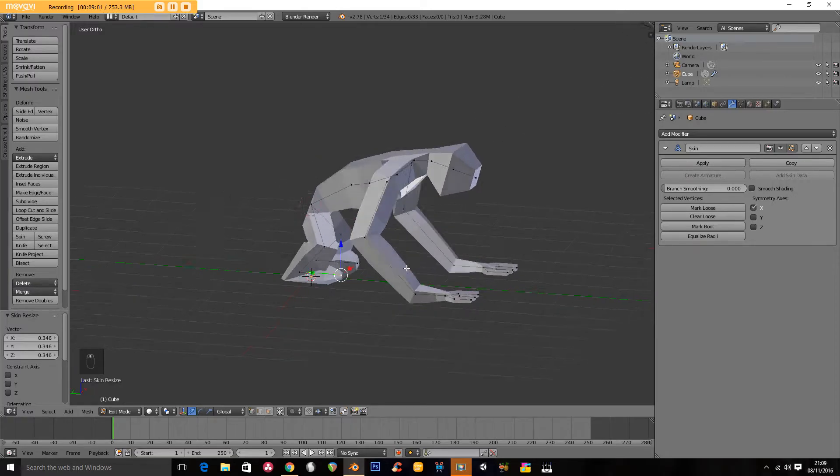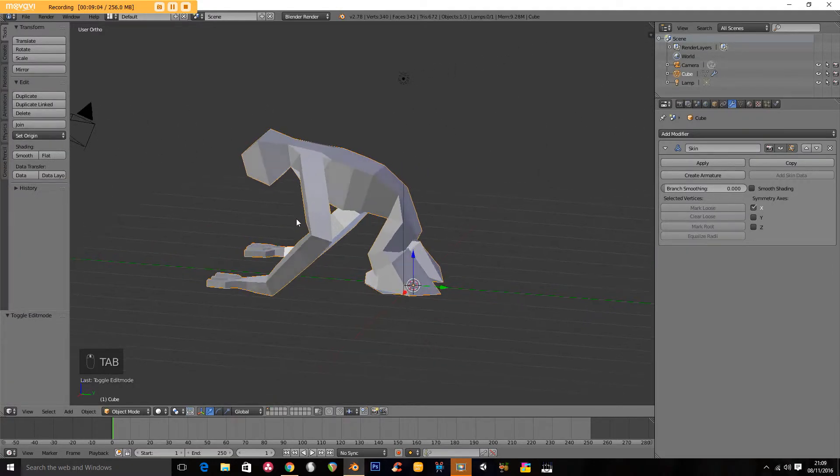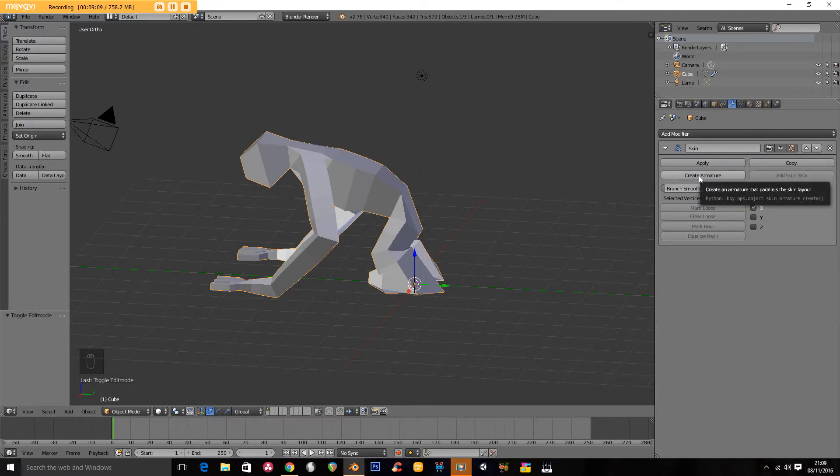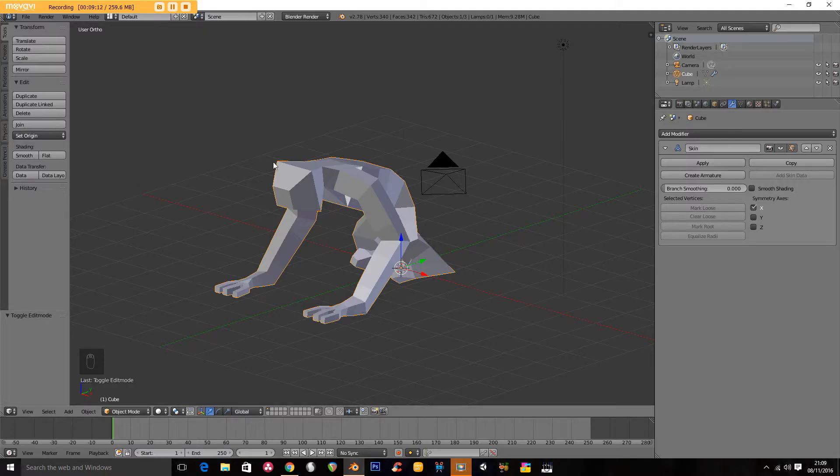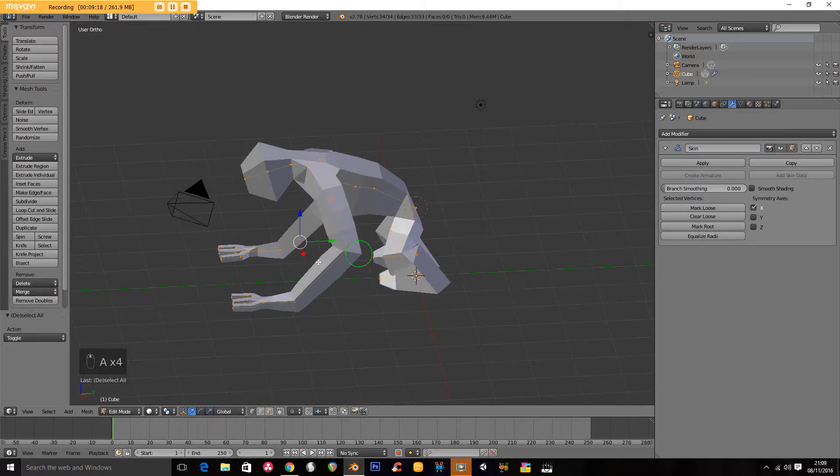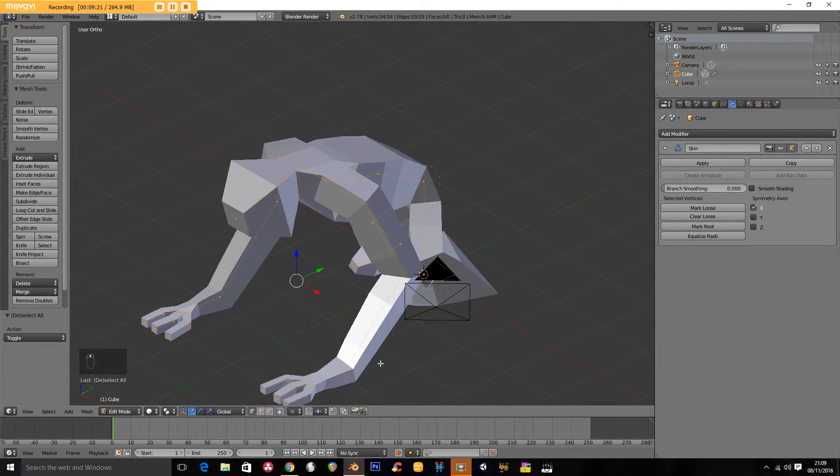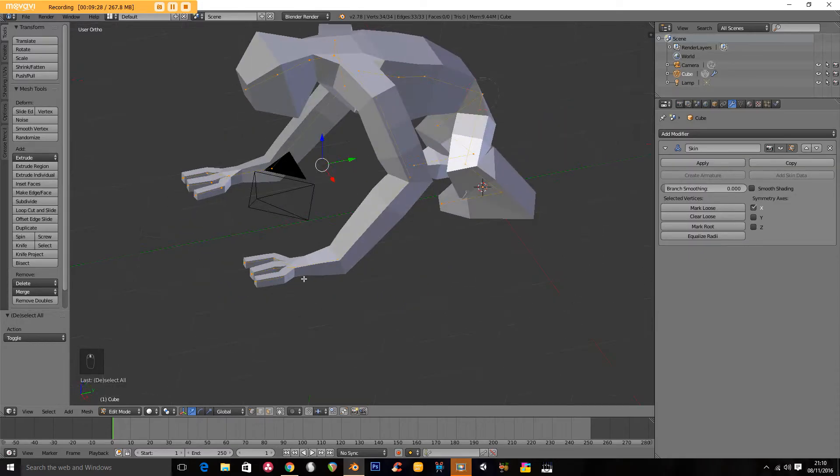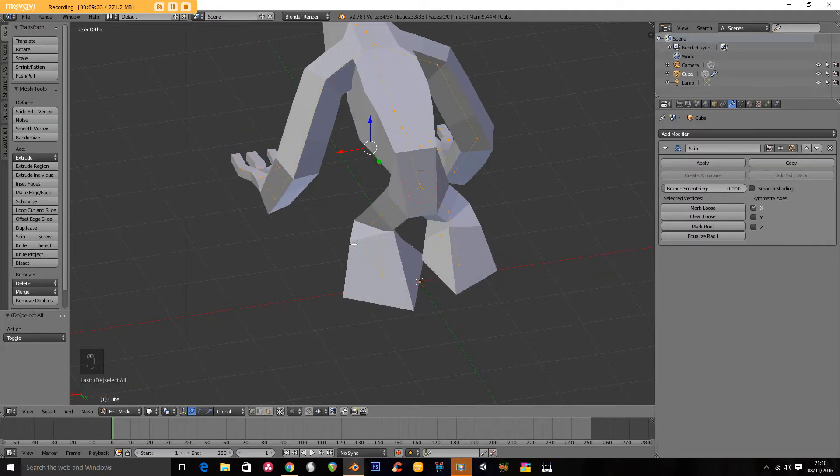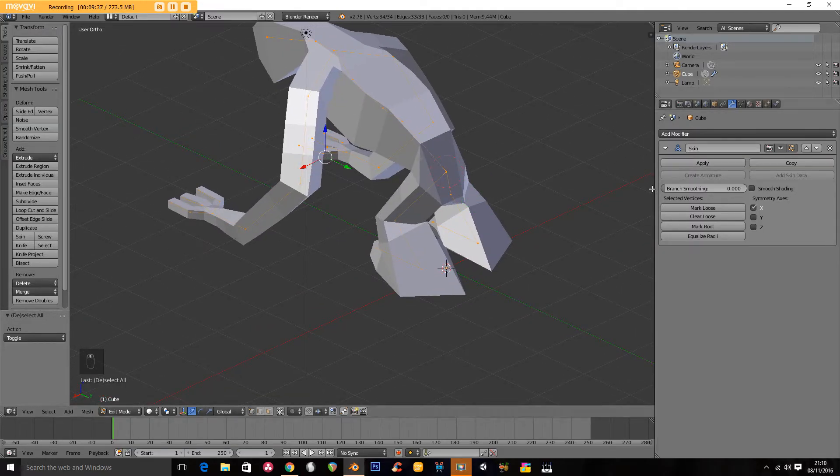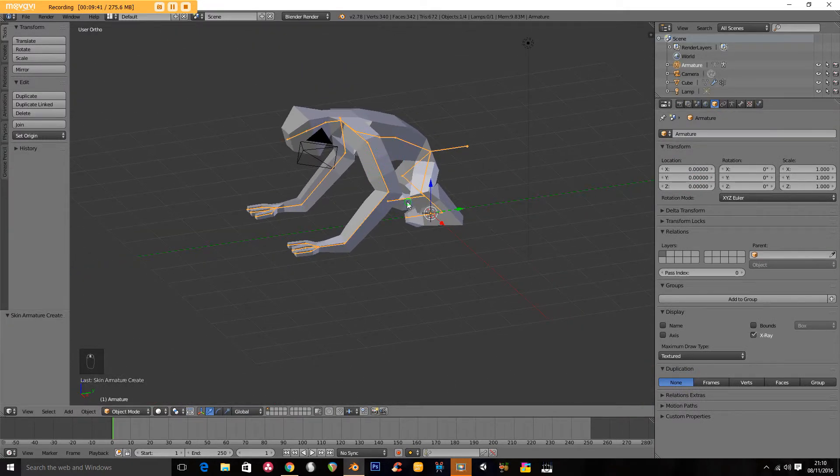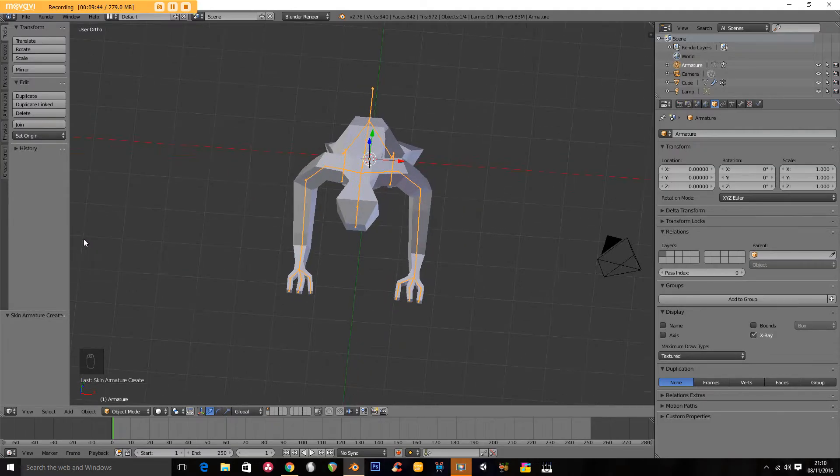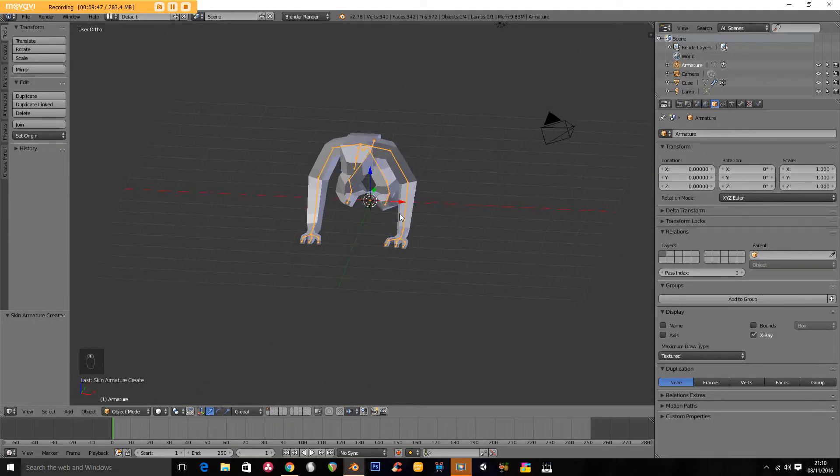Now the last thing I want to show you about the skin modifier is this. In object mode, I can click create armature. And make sure before you do this that you've applied the mirror modifier. So if I select all of this, you can see that I've basically got what would be a good skeleton made here. All of these lines go through the mesh, or this potential mesh, at the appropriate places for bones. So rather than applying this and then going back and making a skeleton, we can in object mode go create armature. And it has created an armature based on where the original frame of the character was.